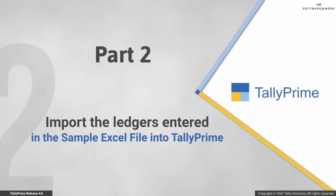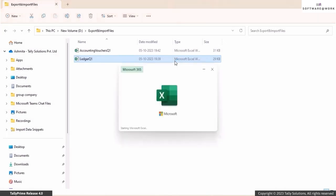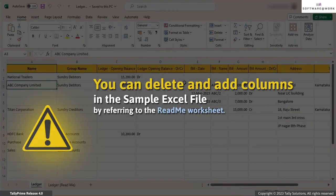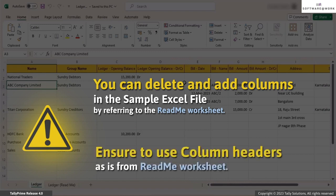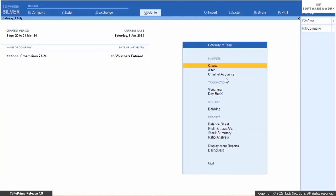Now let's see how to import data using the sample Excel file. Let's consider that you have entered details of your party, bank, sales, and purchase ledgers in the downloaded sample Excel file. The sample file contains details of your ledgers. Note that you can delete columns that do not have any data in the sample file. Similarly, you can add new column headers as needed by referring to the README worksheet. Ensure to use column headers as-is from the README sheet, without any change in the field names.